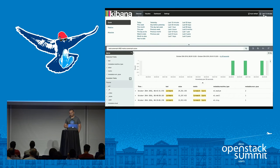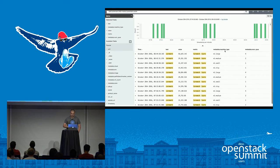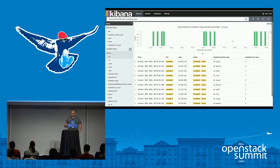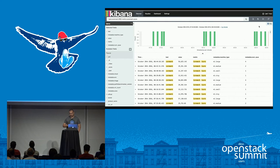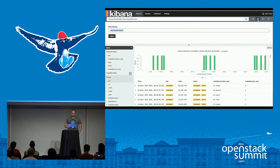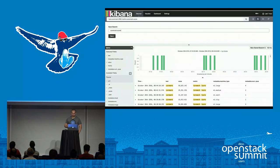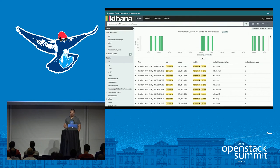Let's change the time filter from 15 minutes to one hour. Now we are seeing 12 results — the time filter shows test results within the past one hour. Once you are happy with your search, you save it by clicking the Save Search button, typing a name, and saving it. This is always the first step to building a chart: you start with a search, and once you are happy with it you save it.